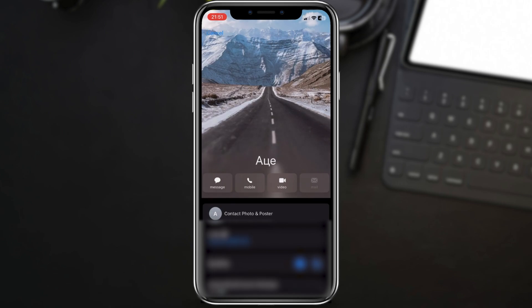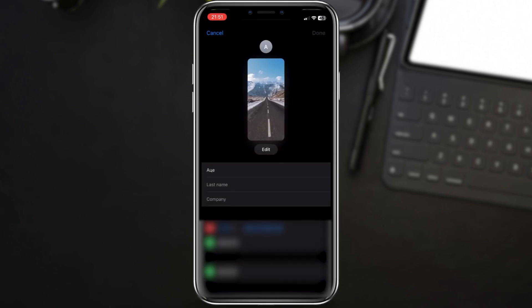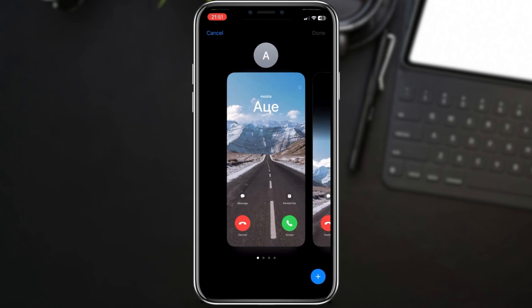Now you should see another edit option below the contact poster. Select that option. On the new page, tap on Customize to edit the current poster.